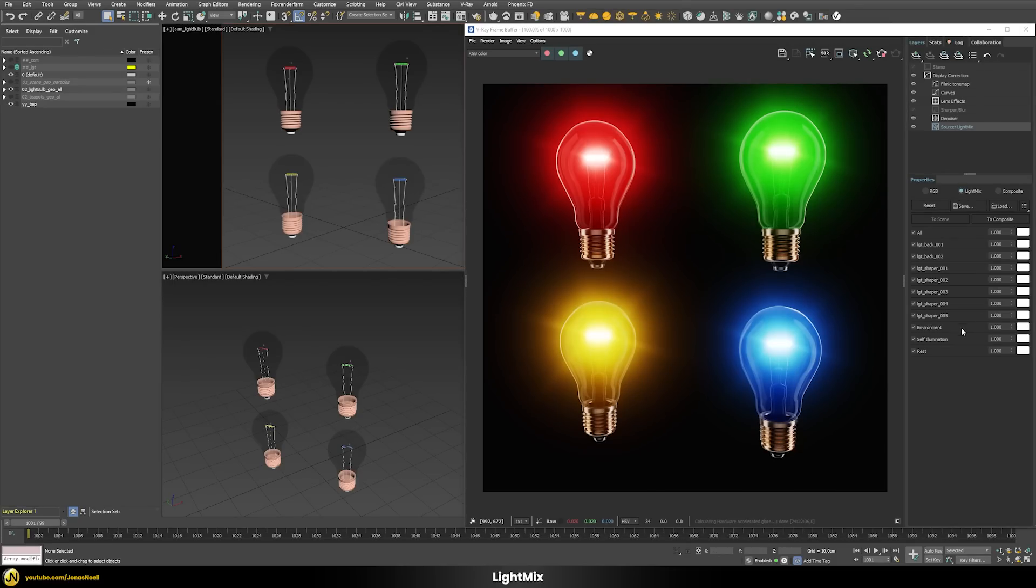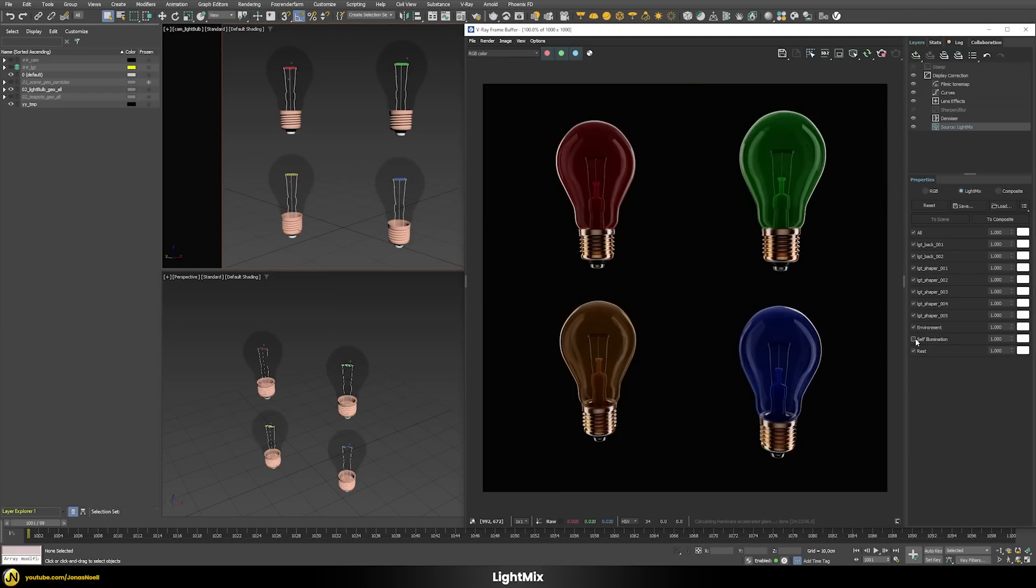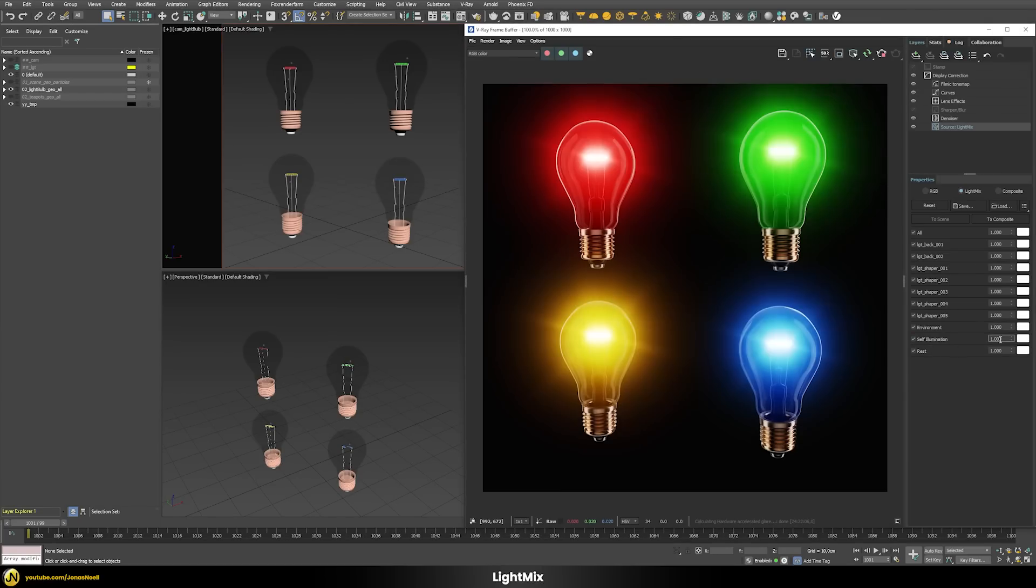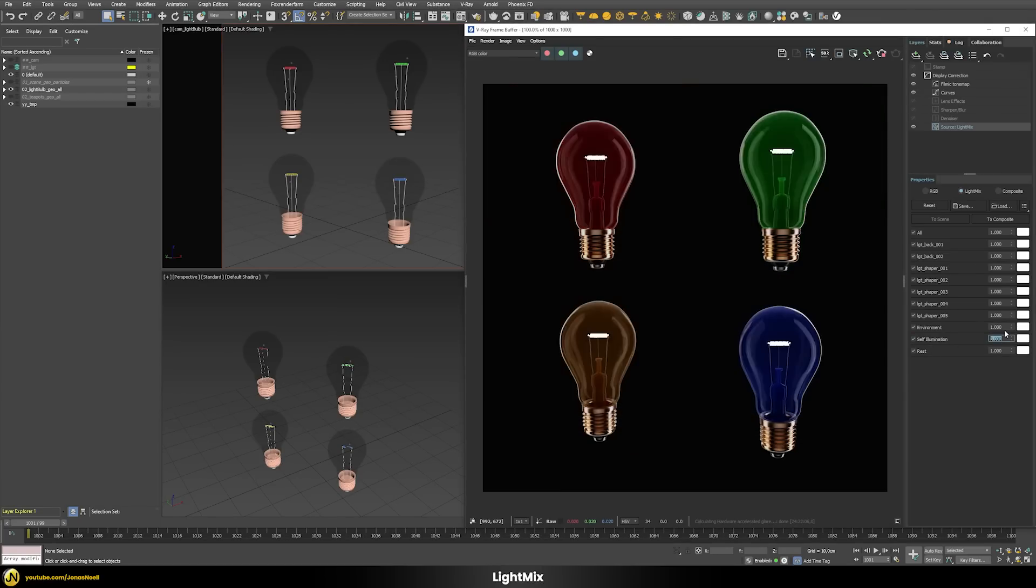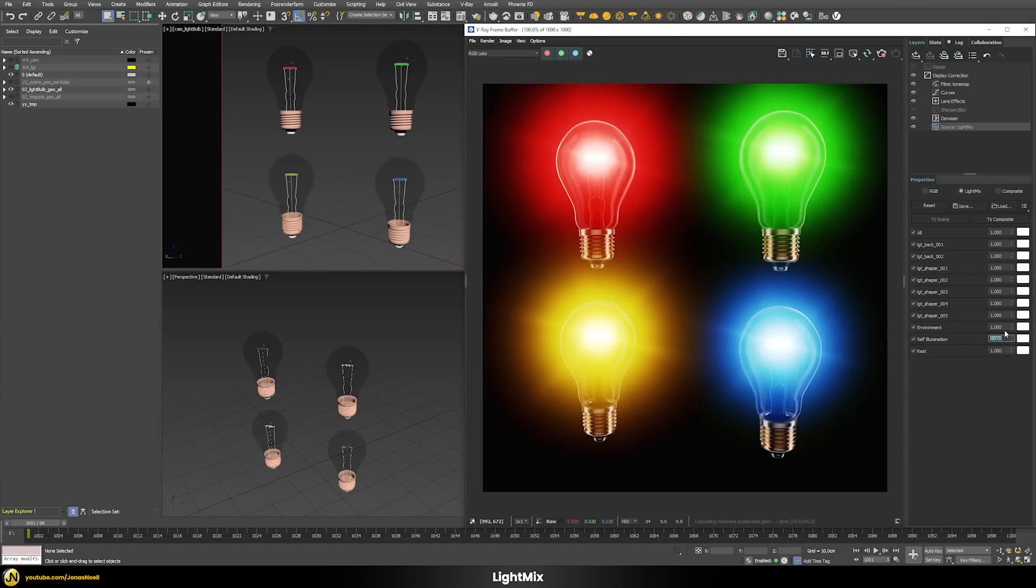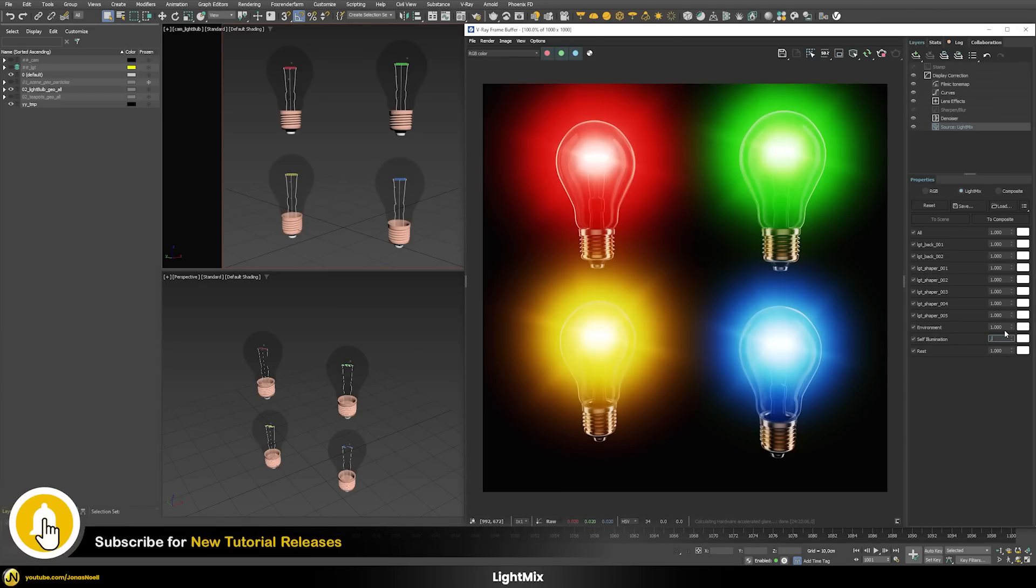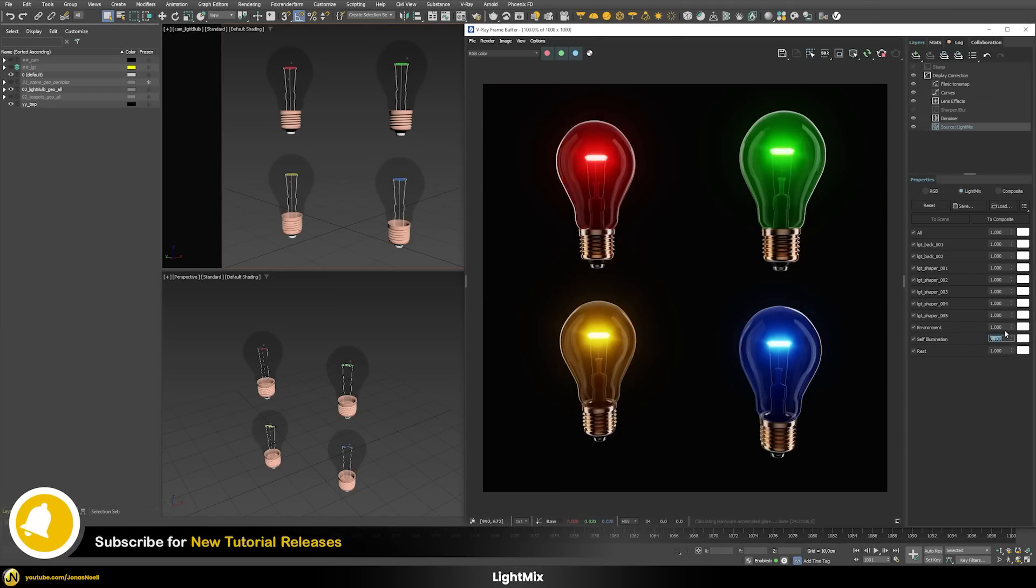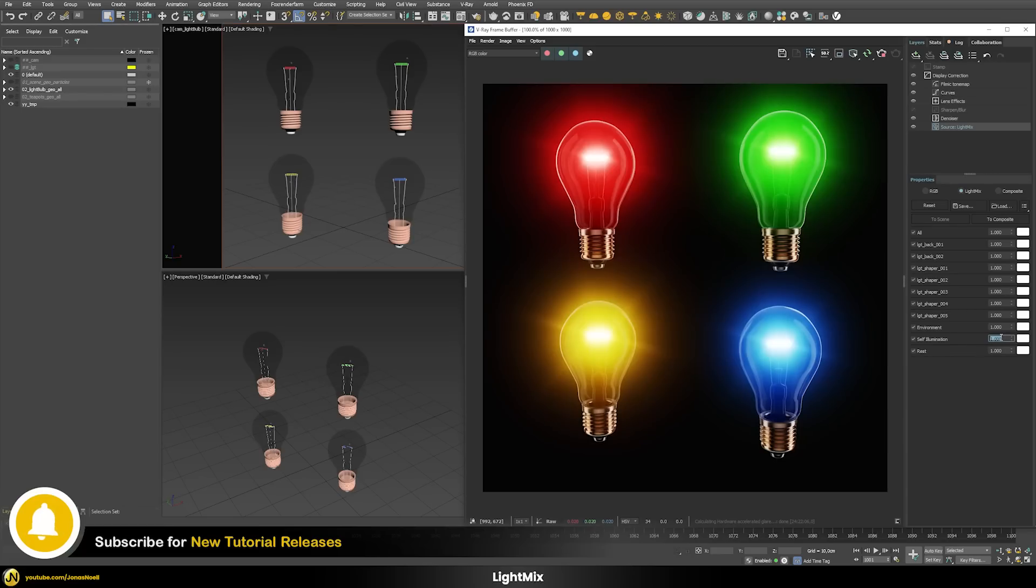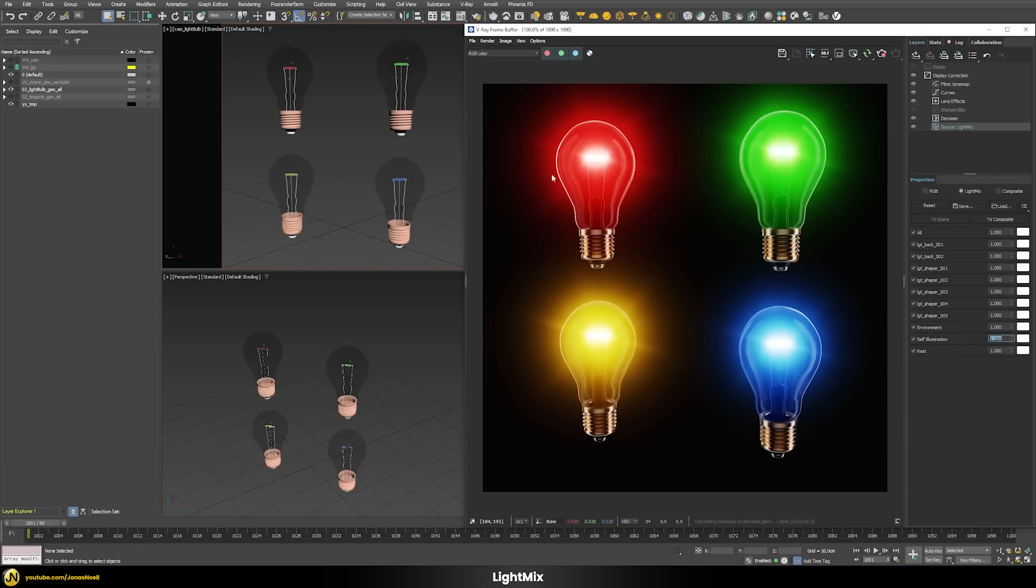By default the light mix groups all of my self-illumination materials in this one tab. I can switch them on or off or change the intensity, for example make them brighter or less bright. But what if I want to control them separately?